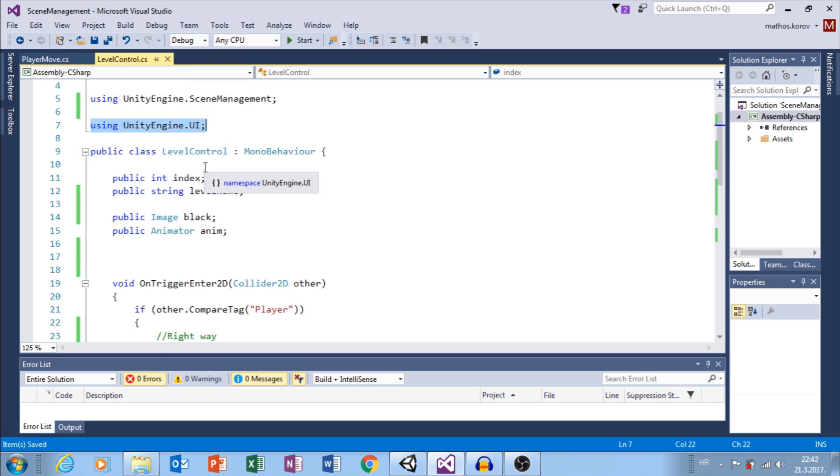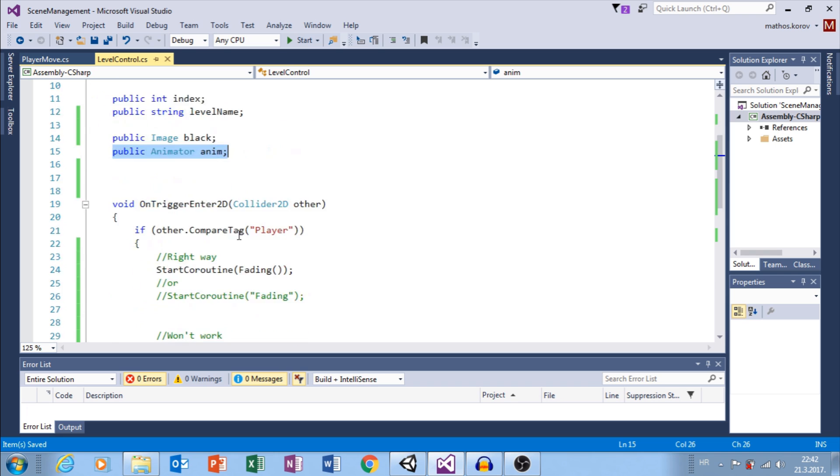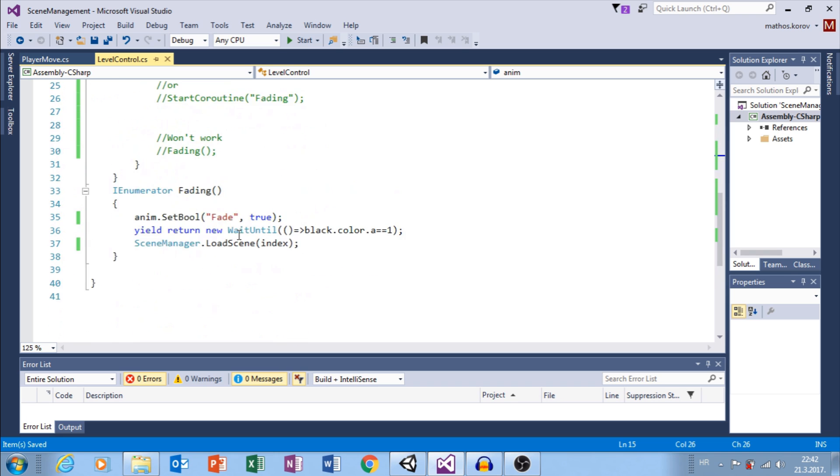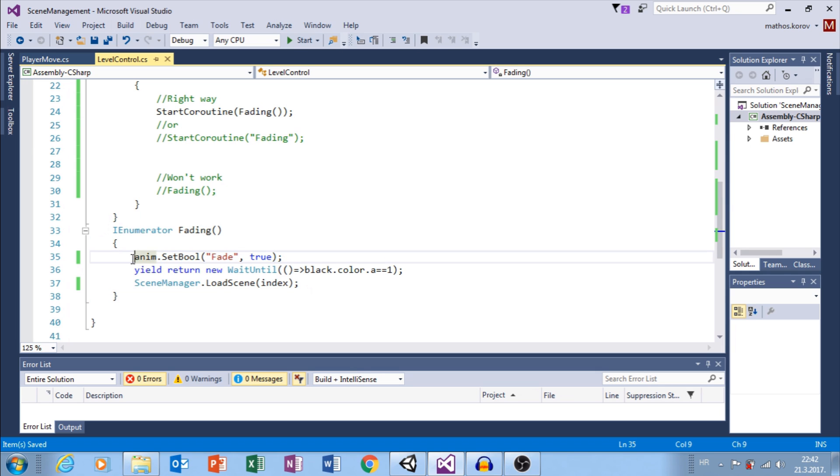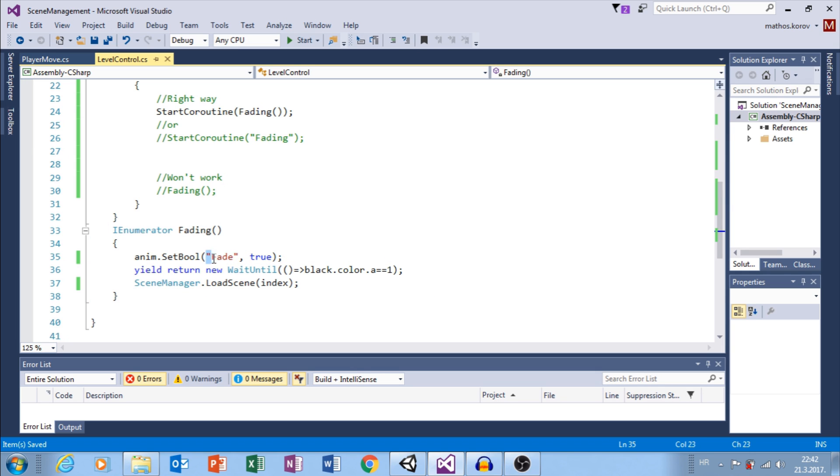From UI we need Image and also we will need Animator. Here, I have IEnumerator Fading function. First, with Animator, I set Fade parameter to True and start Fade Out animation.